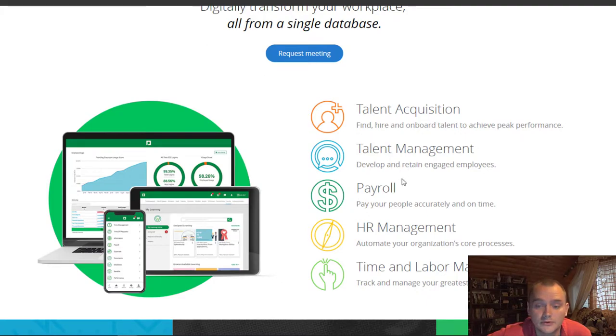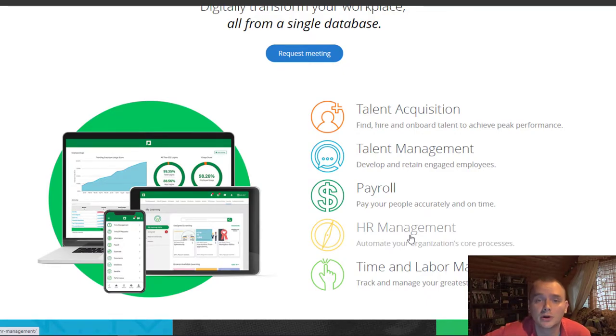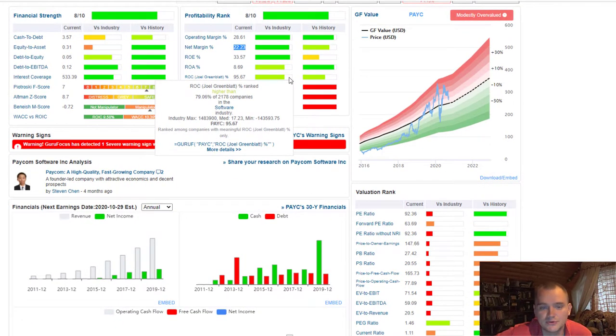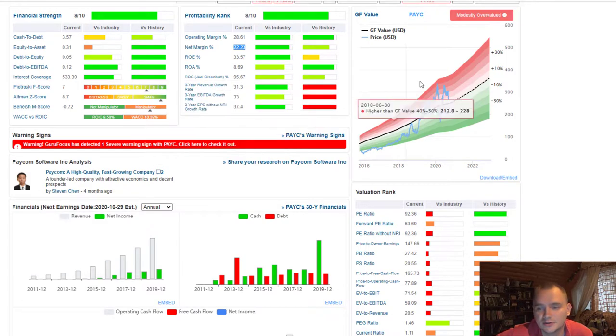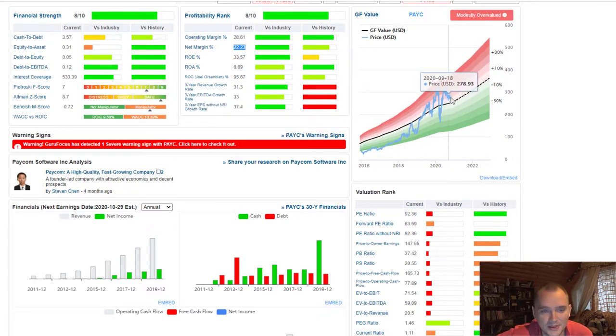You can hire people and this app does all the paperwork. And also it is some kind of a very helpful application for your human resource team. Here's how the stock looks on the Guru Focus and it is really awesome company.